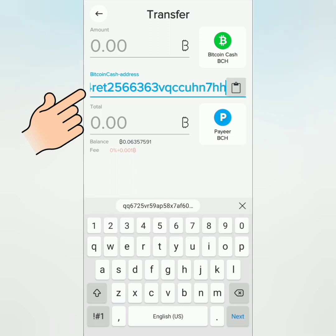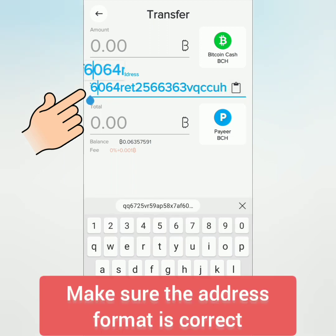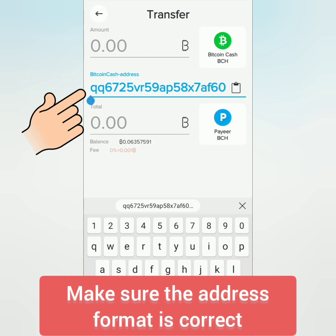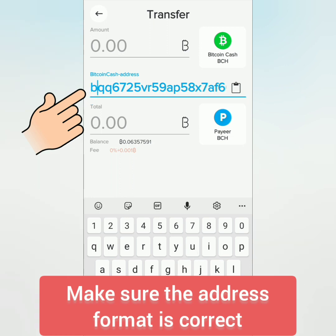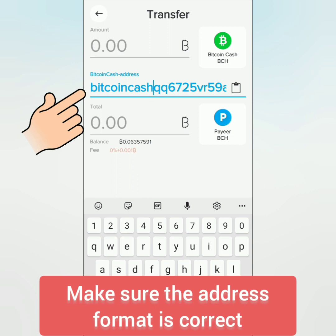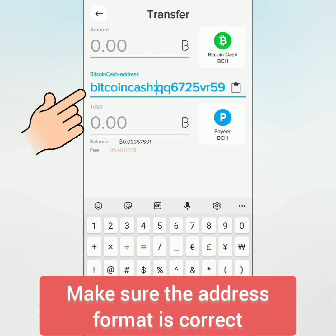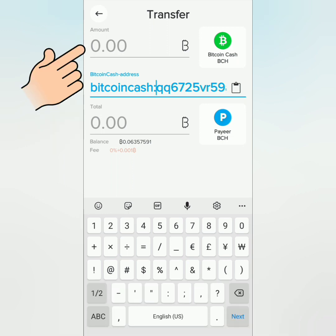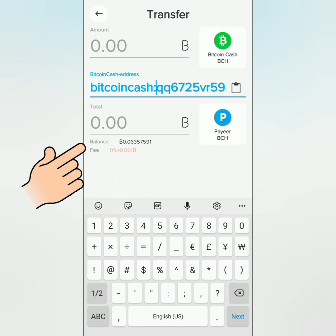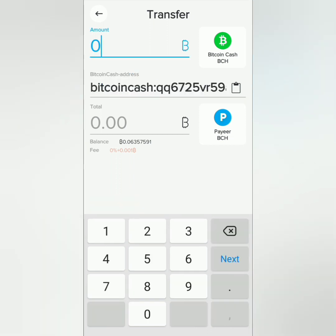Take note of the required address format — in this case it requires the Cash Address format for Bitcoin Cash, so I had to type 'bitcoincash:' before the address. Some crypto might need a memo, destination tag, or legacy address, so you have to enter the correct address format and any additional required details. Then enter the amount — you can also see your balance and the withdrawal fee here.